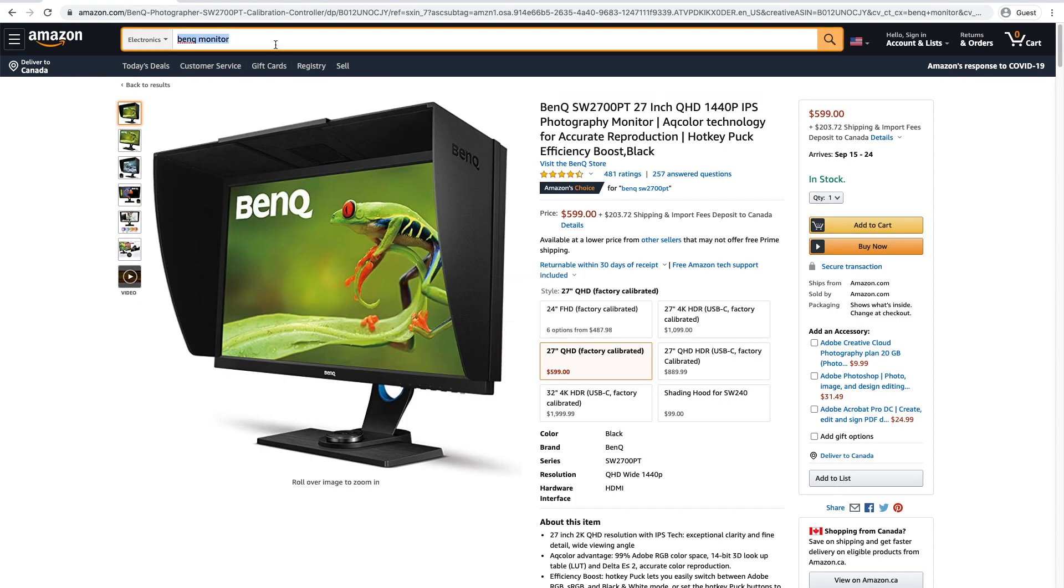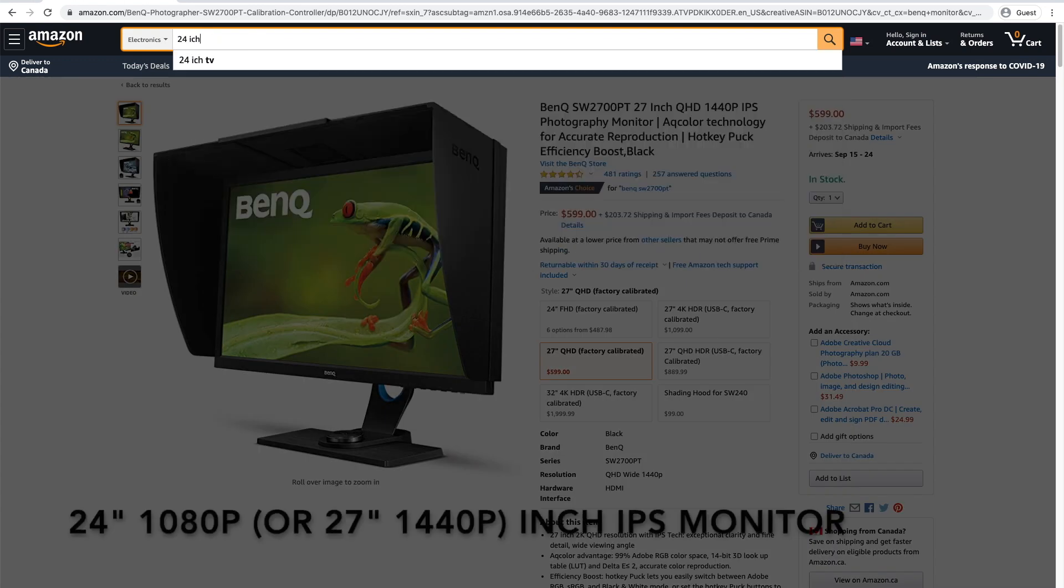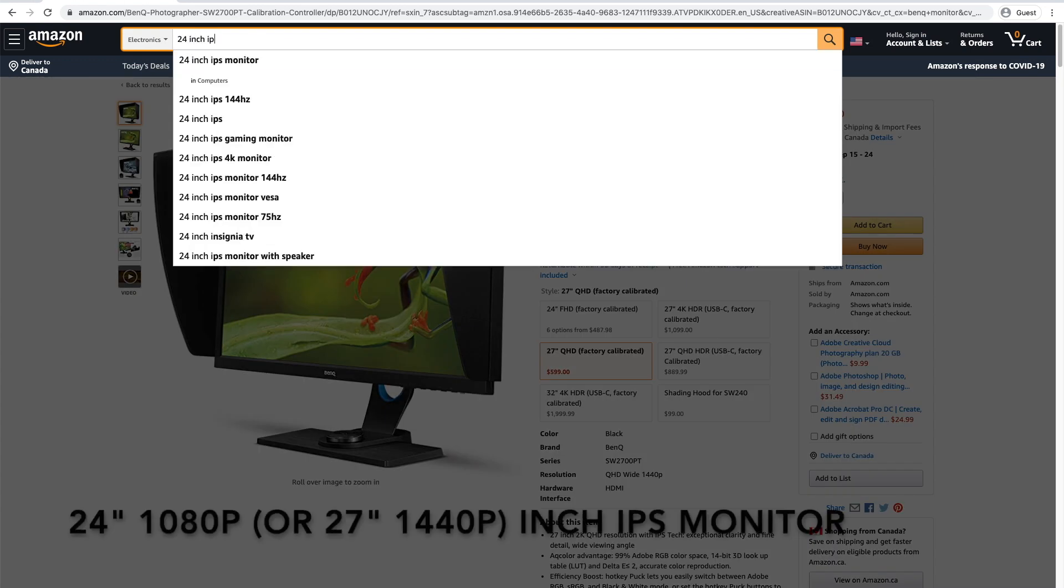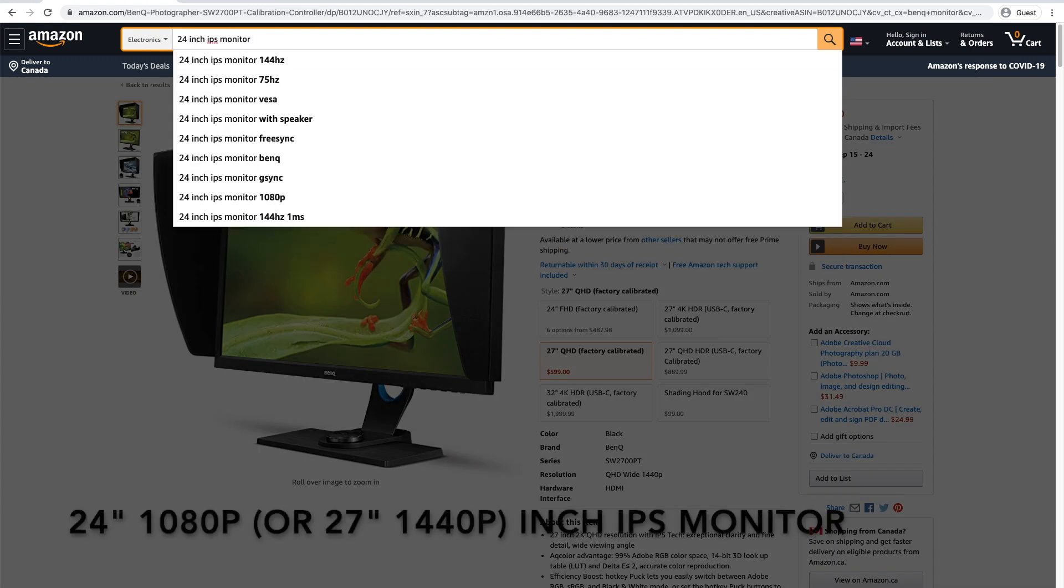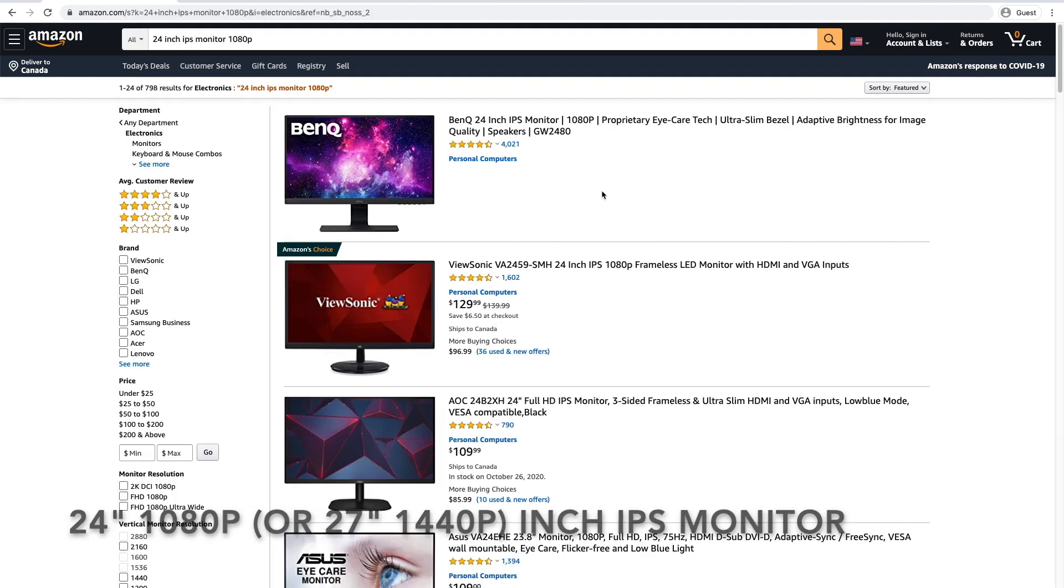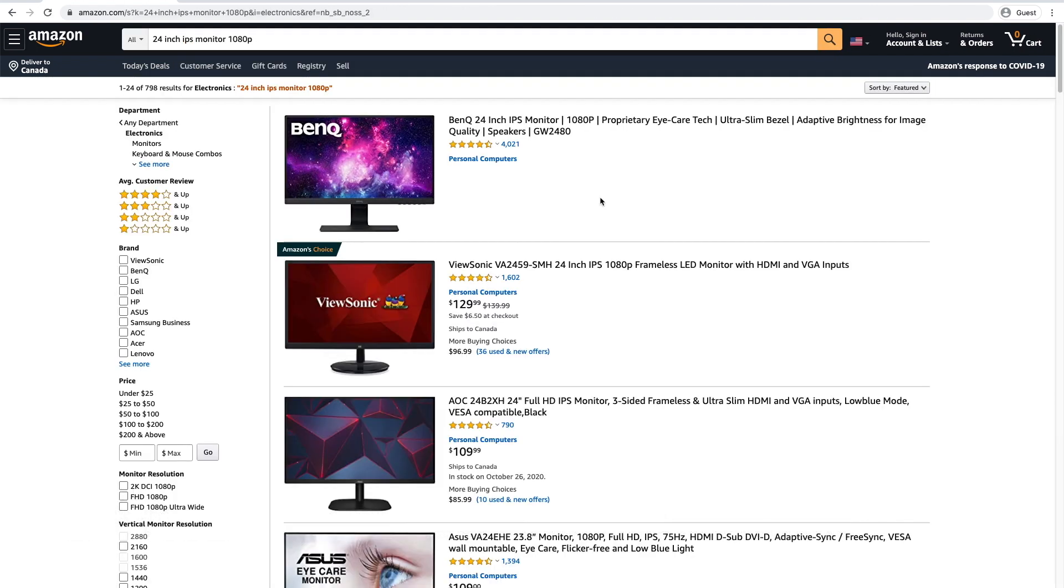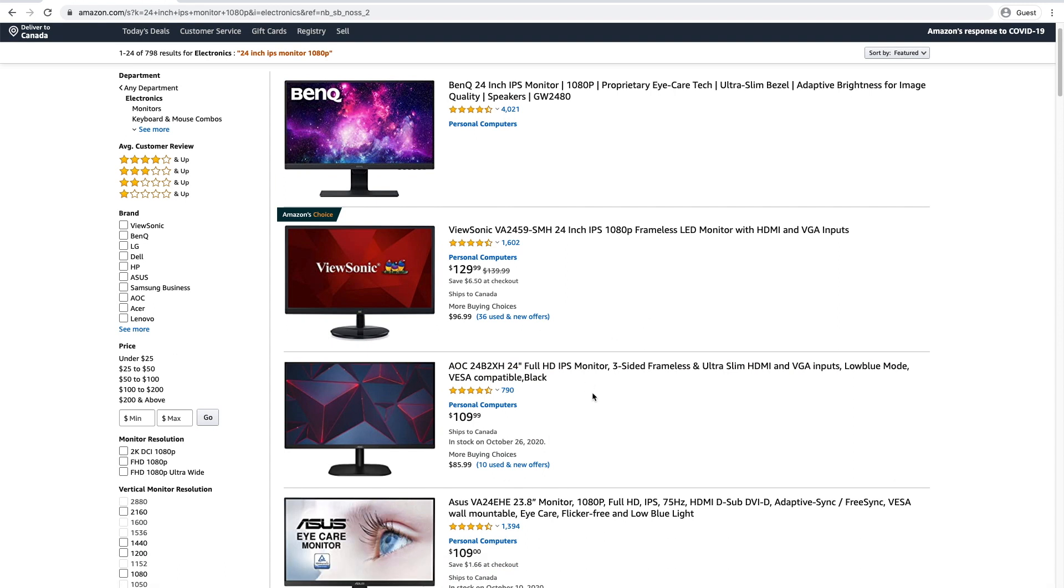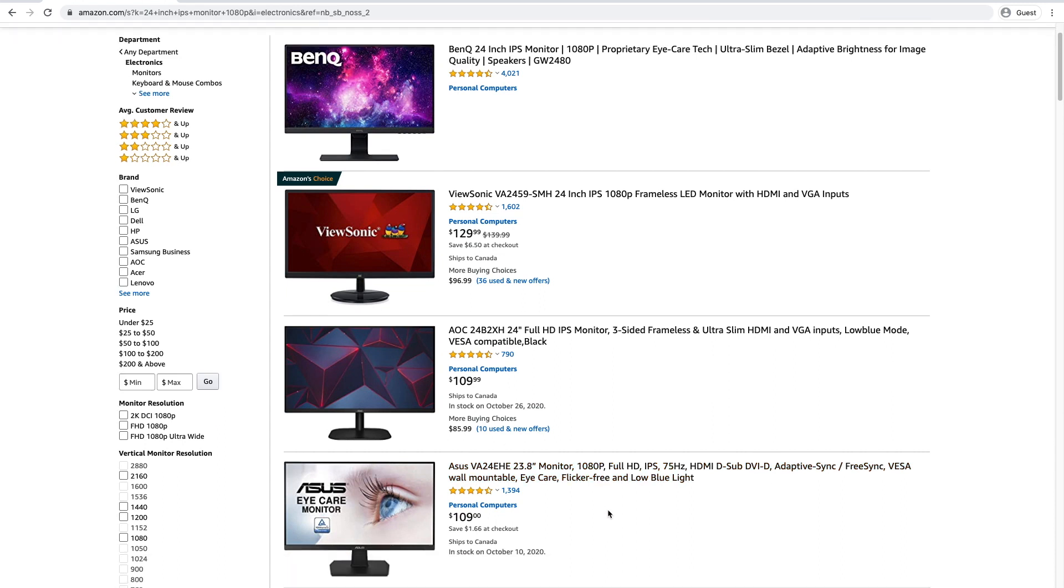What you could do is just search for 24-inch IPS monitor, 1080p. That way you get full HD resolution. 24 inches is good for photo editing. Honestly, it's plenty. 24 inches or anywhere close to that, like 23.8, is practically the same thing.